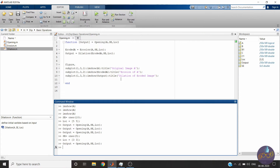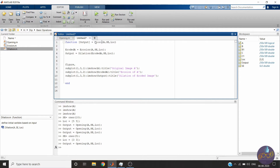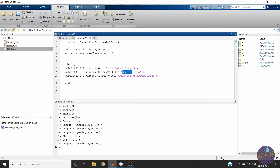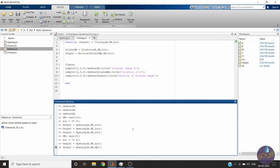Now we will do the same thing for closing — we will use the opening function as a template. This will be the closing function. For closing, we have to perform dilation first. We name the result dilated_f. Then we perform erosion on dilated_f with the same structuring element and the same image A.